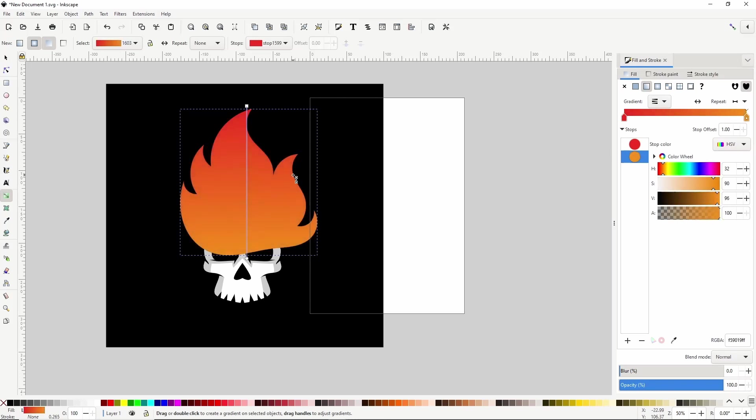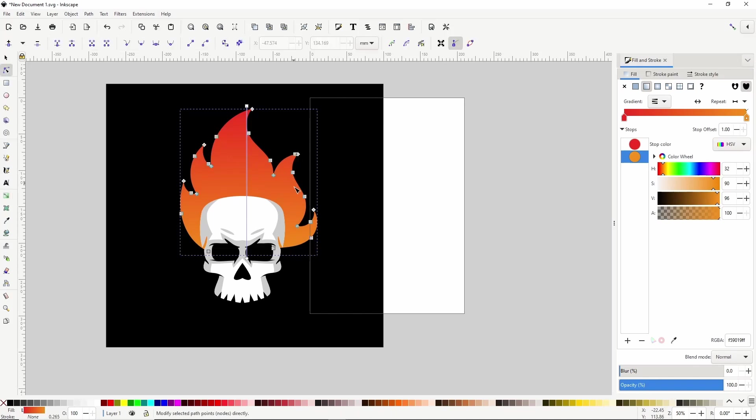Then we can press the page down key to put the flame below the skull group. We can also use the node tool to adjust the nodes and the curves will remain very smooth.